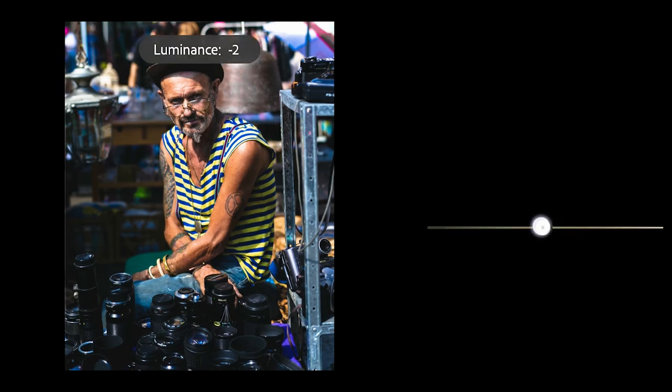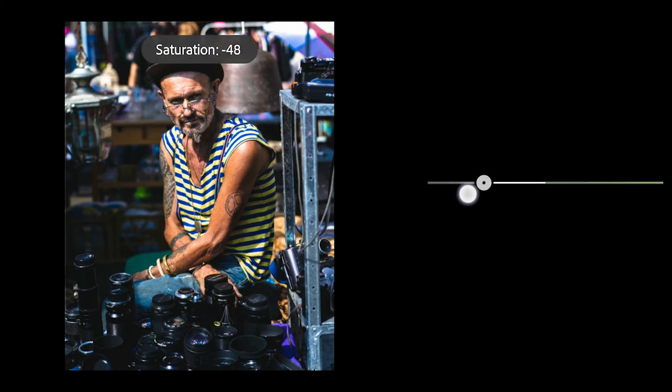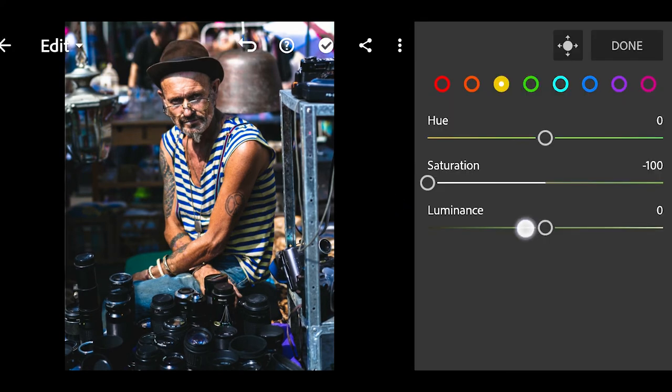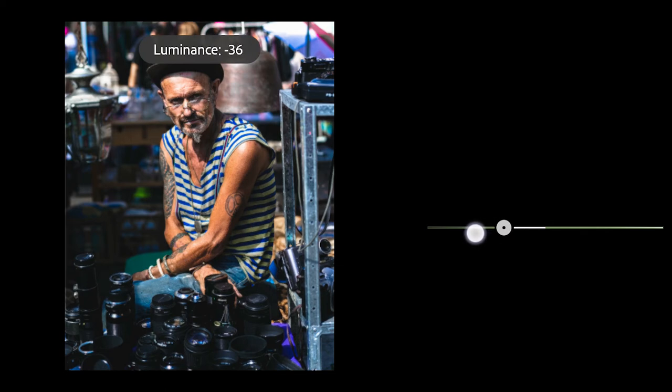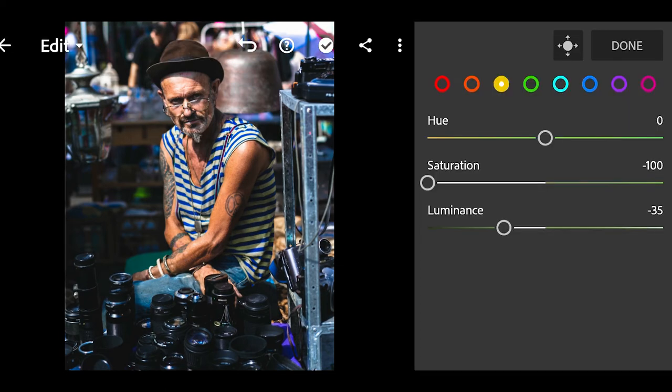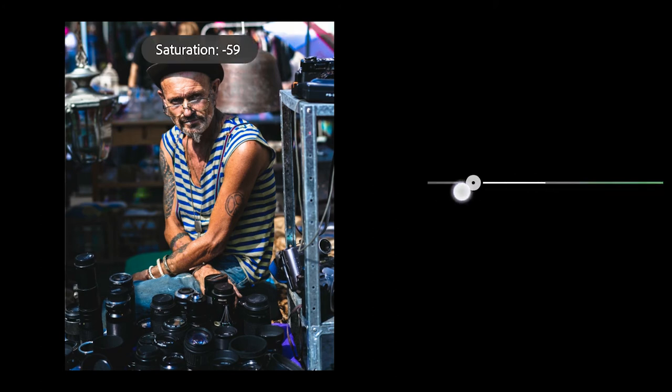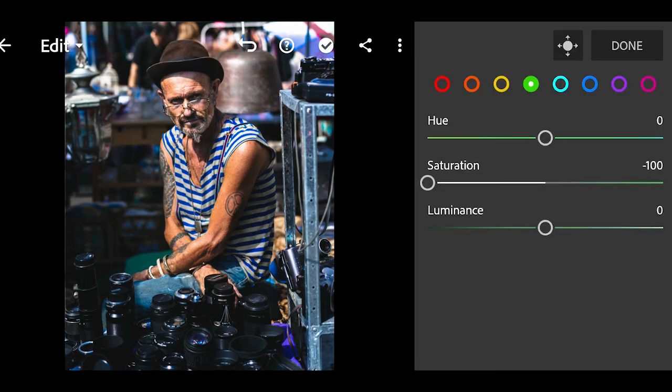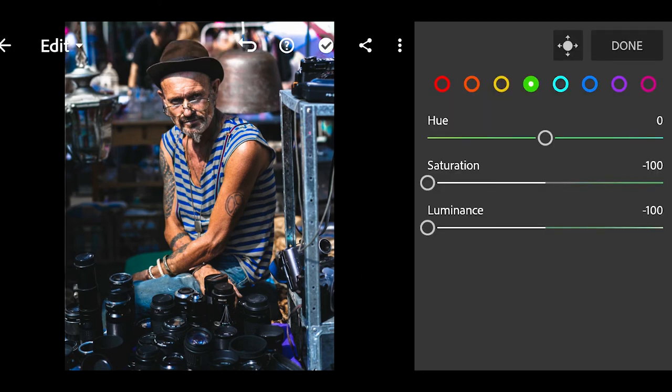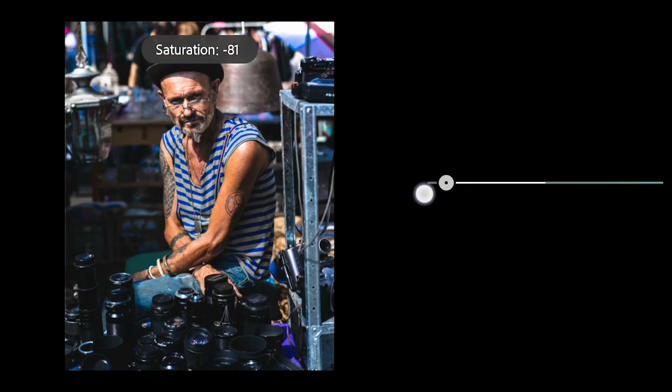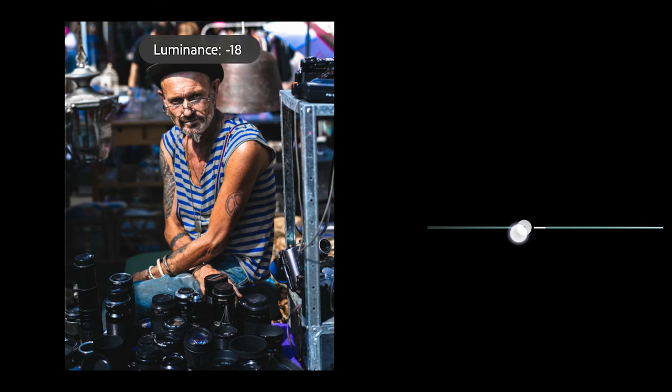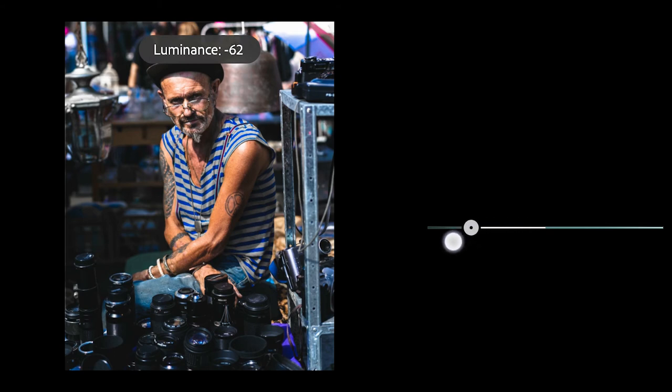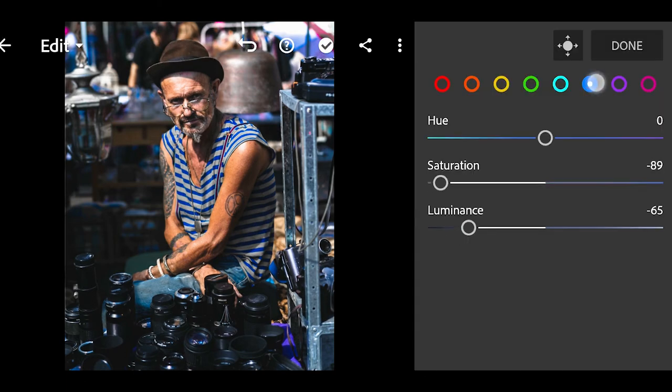Click on yellow, reduce the saturation by 100 and luminance to 36. Click on green, reduce the saturation and luminance by 100. Click on cyan, reduce the saturation by 100 and luminance by 73.